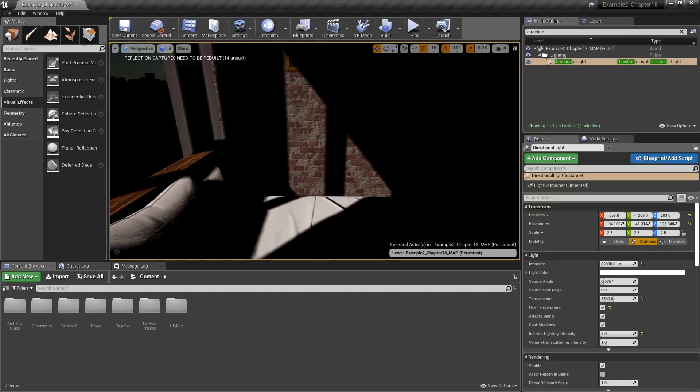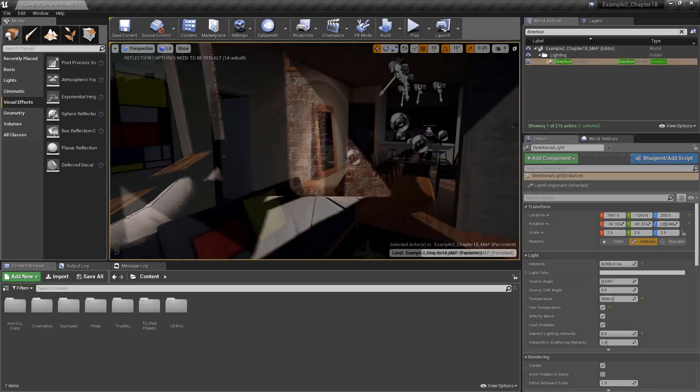Remember, using real-world values like this for the sun may cause light mass issues when baking light maps or other potential problems. Again, it works fine in this scene, but your mileage may vary.